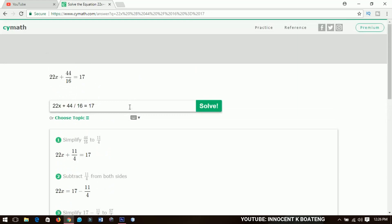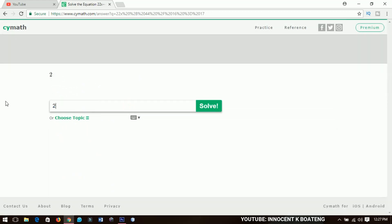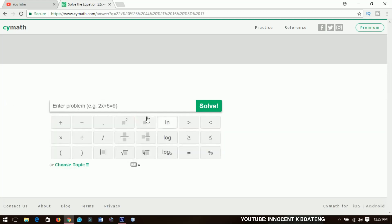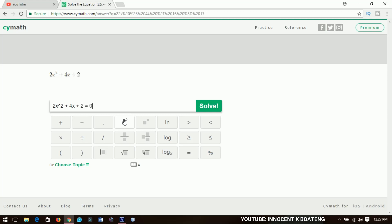Let's say you want to solve a quadratic equation, like 2x squared — and if you don't have a square key on your keyboard, scimath provides a special keyboard you can click on to input the square. So we put in 2x squared plus 4x plus 2 equals 0, which is a quadratic equation, and you click on solve.